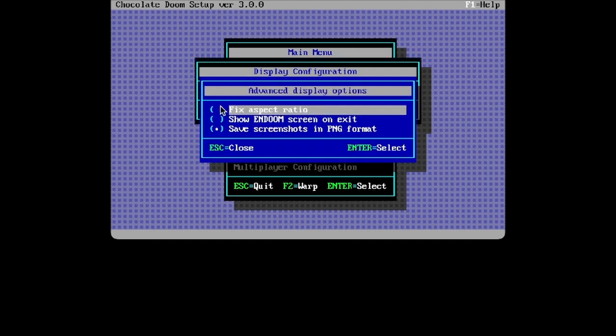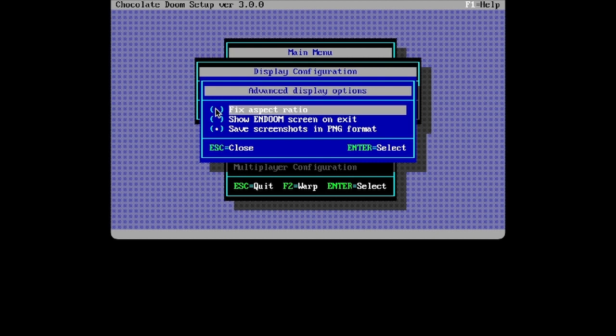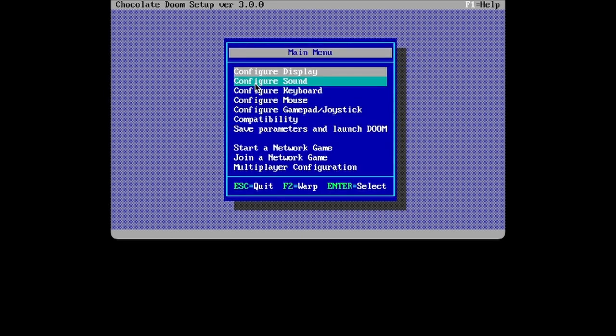Now you want to press advanced and make sure that fix aspect ratio is turned off. This will make it in a format that is widescreen. Now you want to close that.